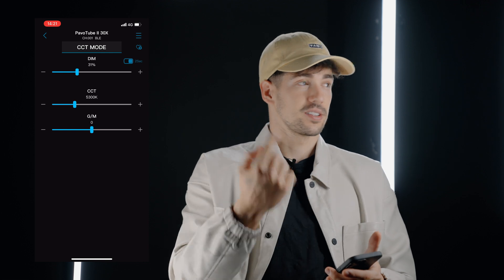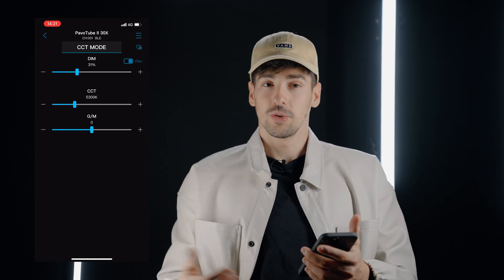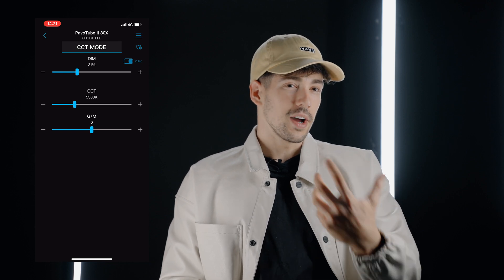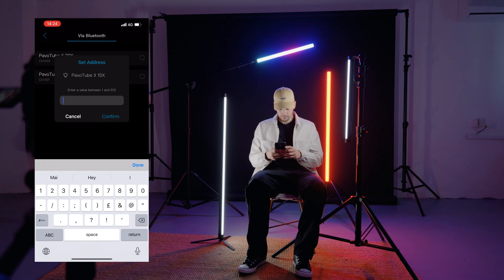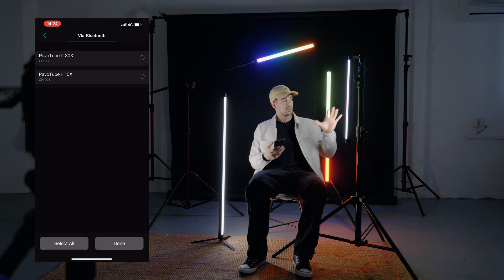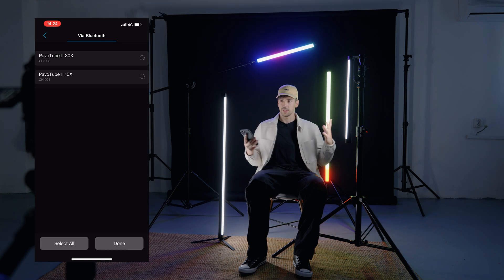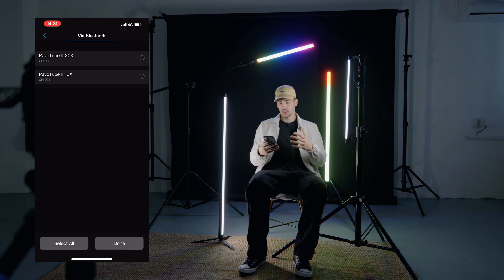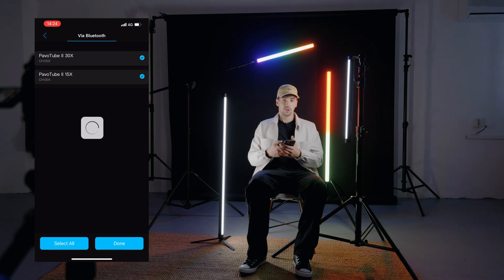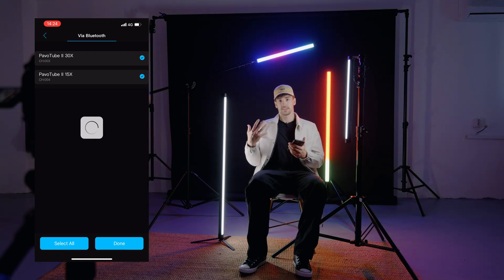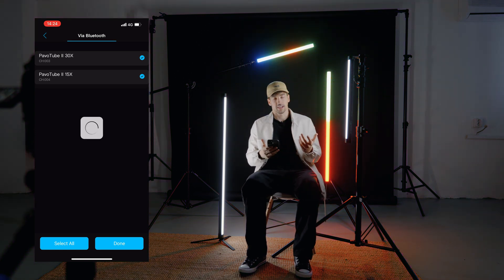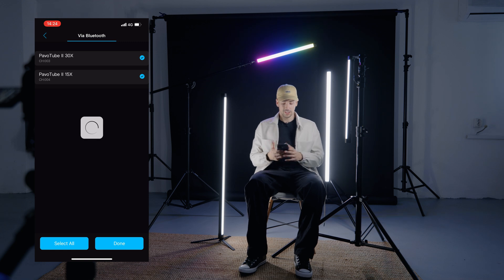Let's connect the other lights as well and show you how easy it is to create groups. I have to set a different address for each light — this was channel one, so this has to be channel two, because you cannot connect the same channels at the same time. I've renamed all the channels as channel one, channel two, channel three, and channel four. Now they are connecting and we should be ready to go.